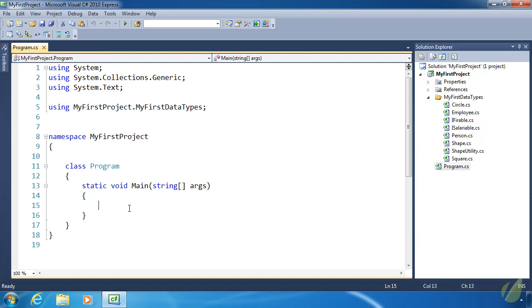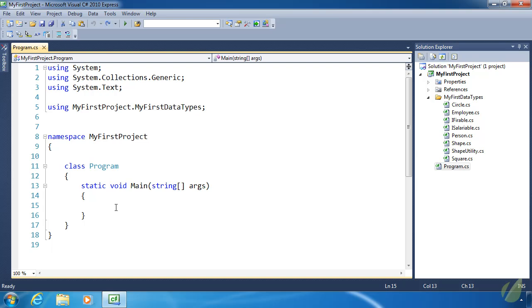Enums are value types, so they behave just like every other value type. Whenever we assign a value from an enum to a variable, a copy of that value is being made. So in memory, the actual value is being stored.